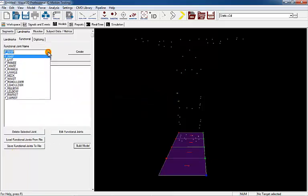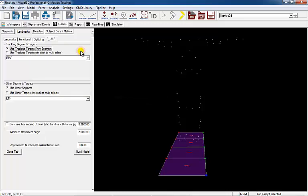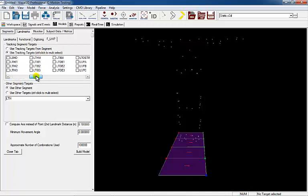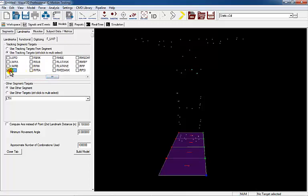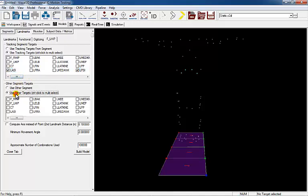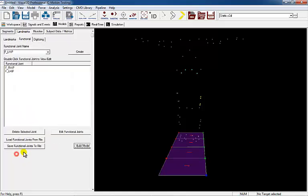Select FL hip and create. Define the tracking targets for the parent and child segments of the left hip joint. Once the targets are defined, select Close tab.